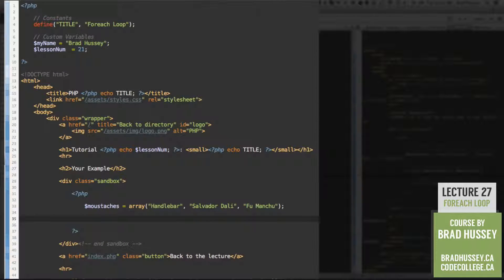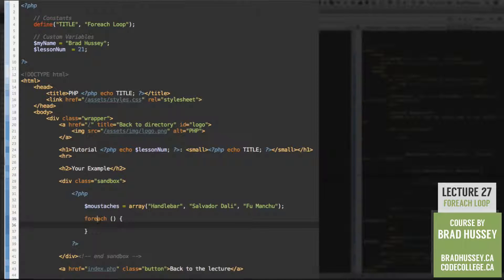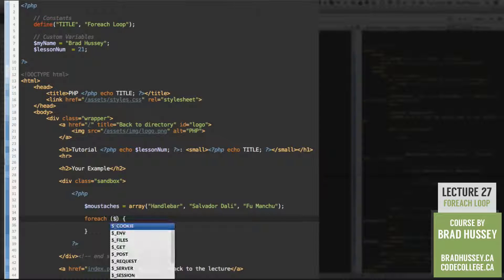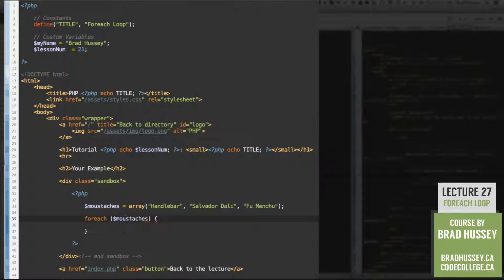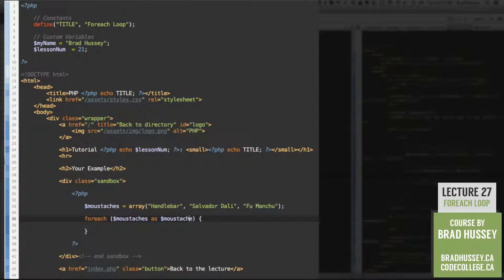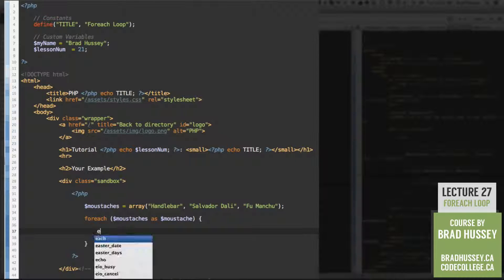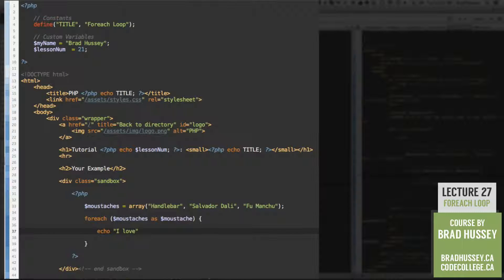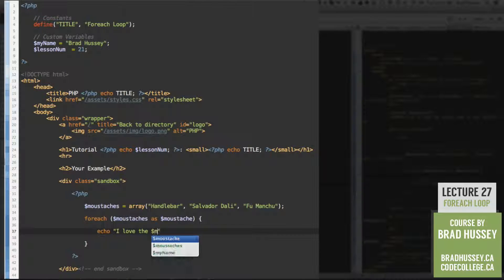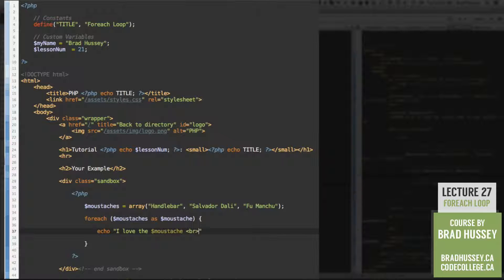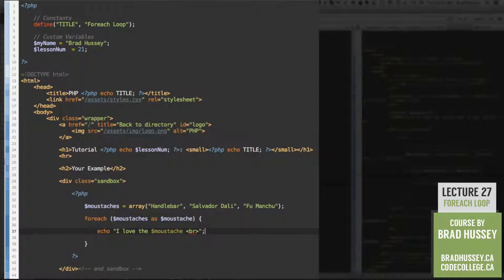After that, we're going to use the forEach loop to loop through each of these array elements. So forEach, mustaches as mustache. And then we can simply output I love the mustache break. So that's going to say I love the and whatever mustache we are in the array.